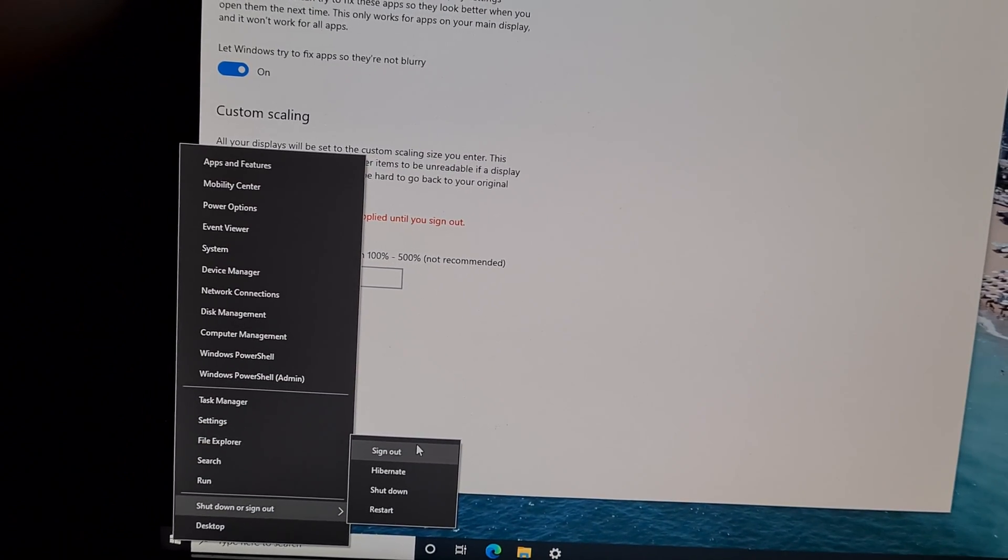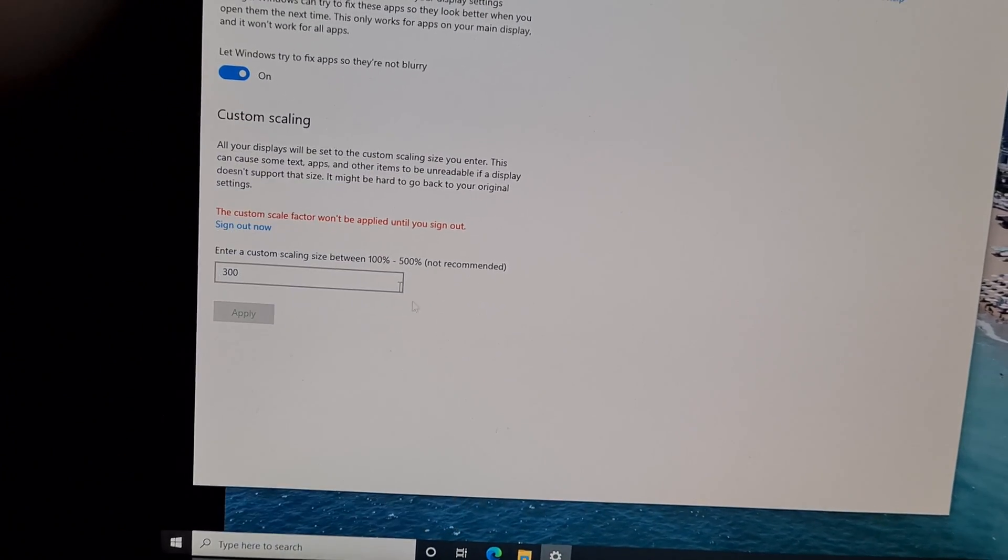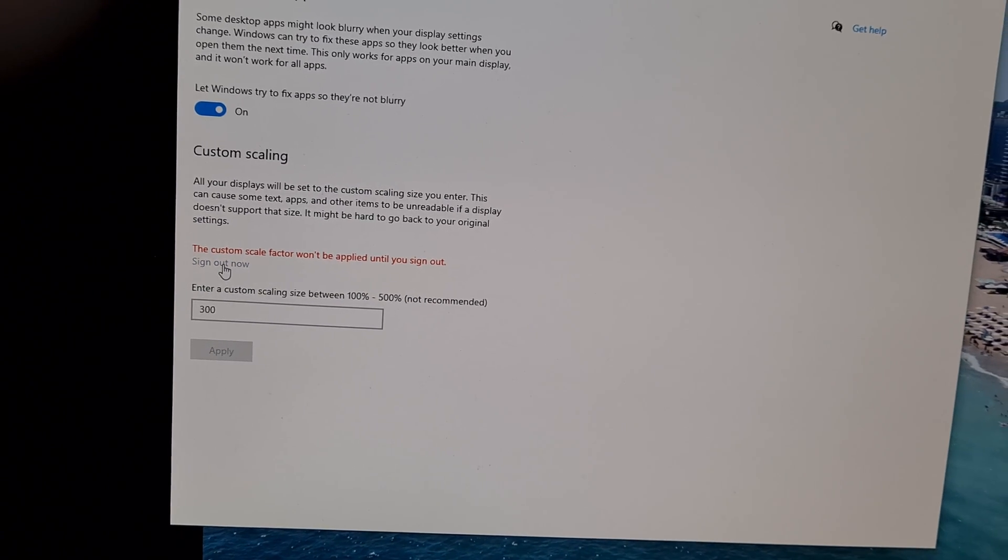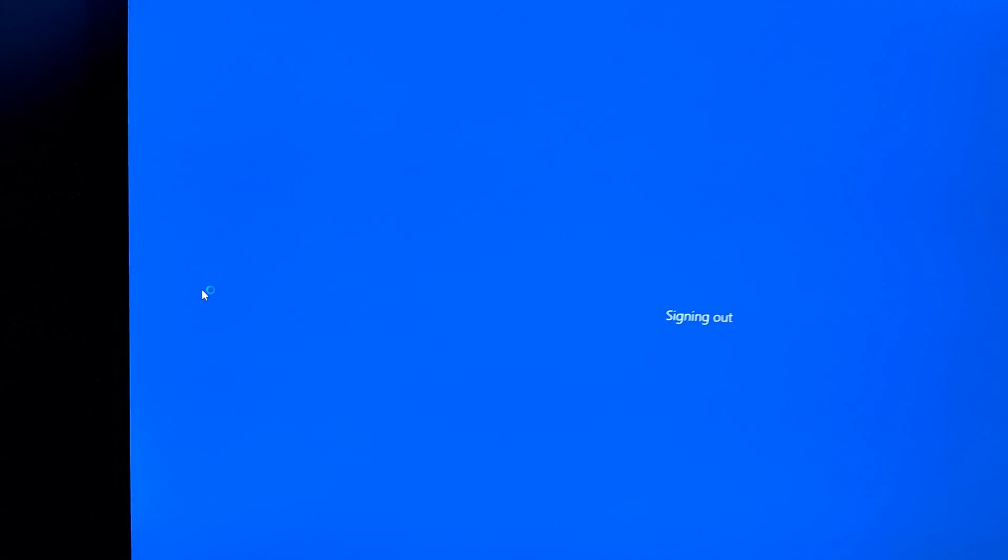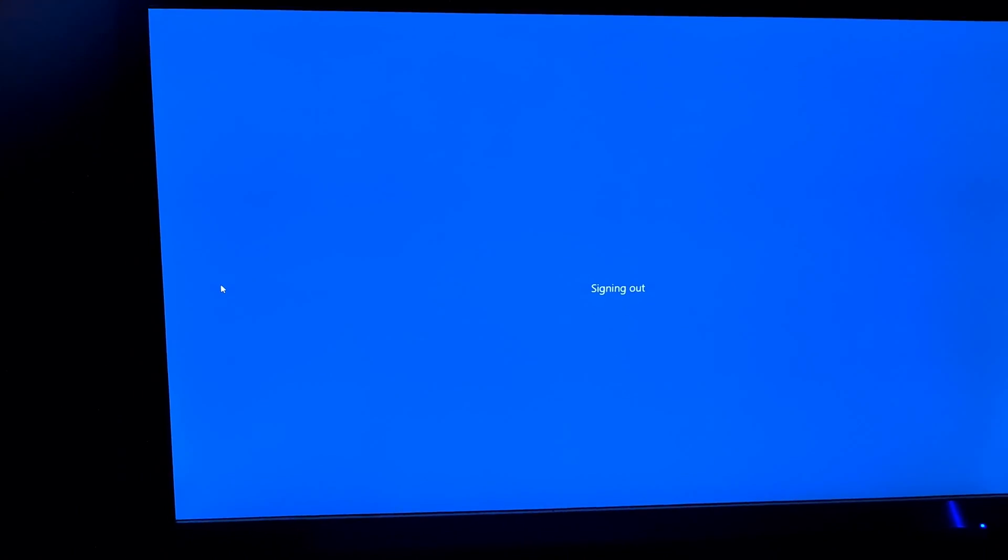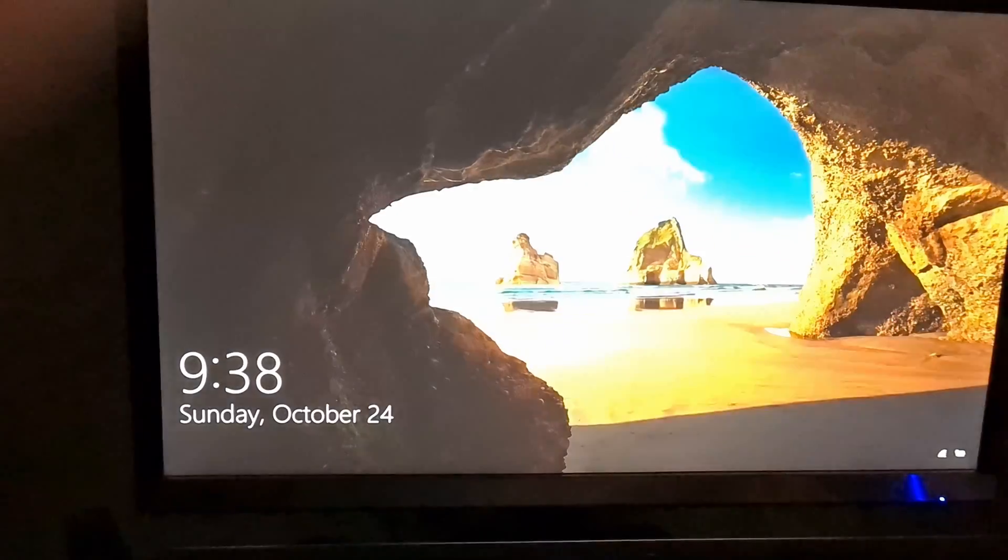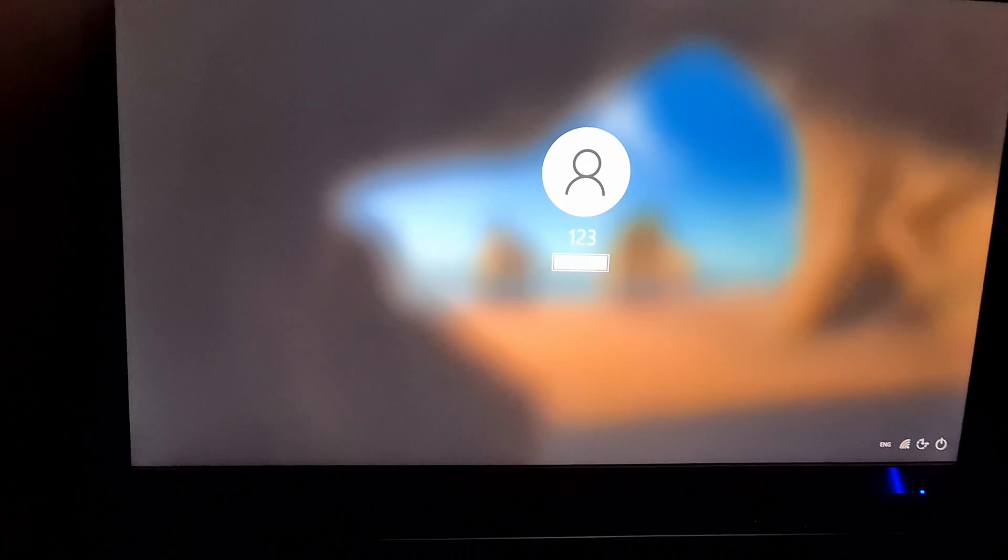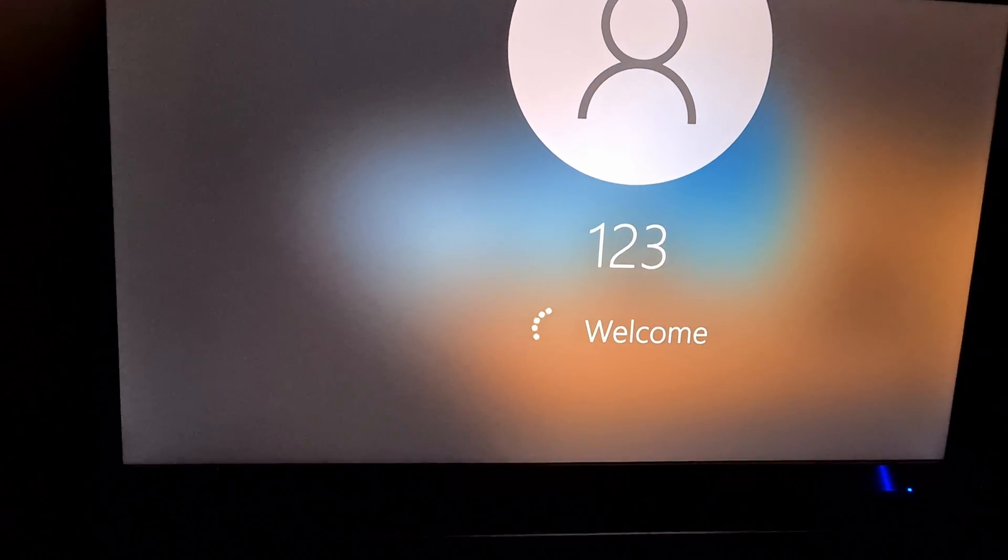So click on the sign out option. Windows 10 is being signed out, and then the new scaling will be applied, which is larger. Press Enter. Enter your password if you have one.